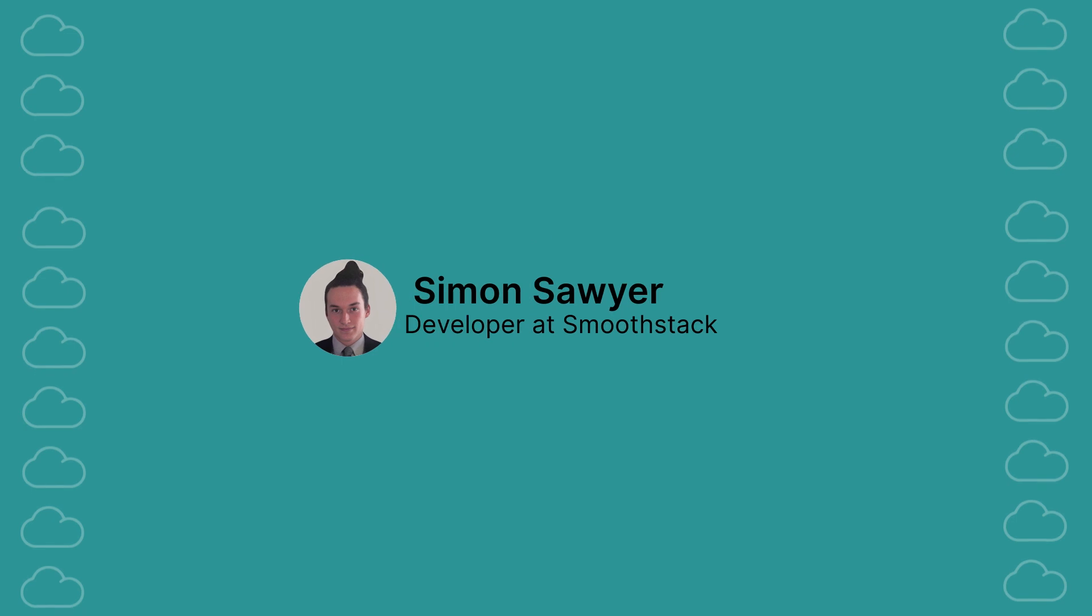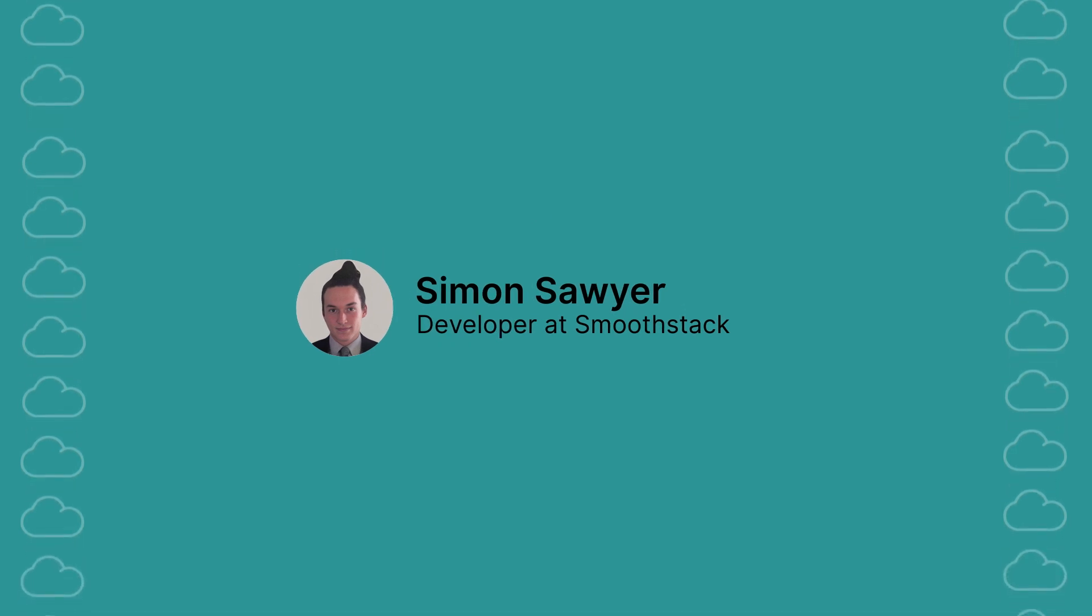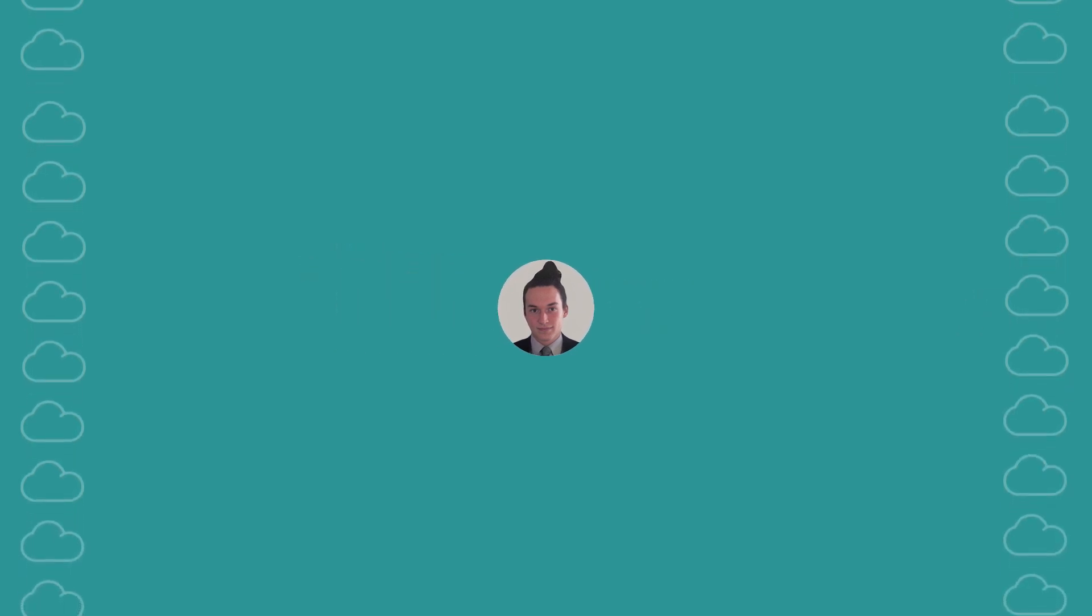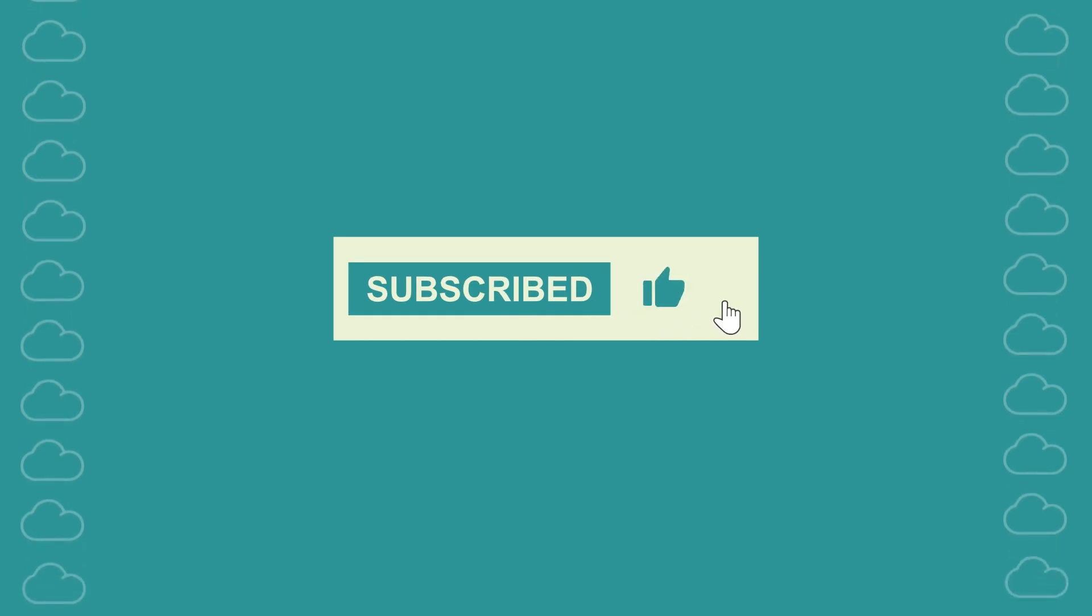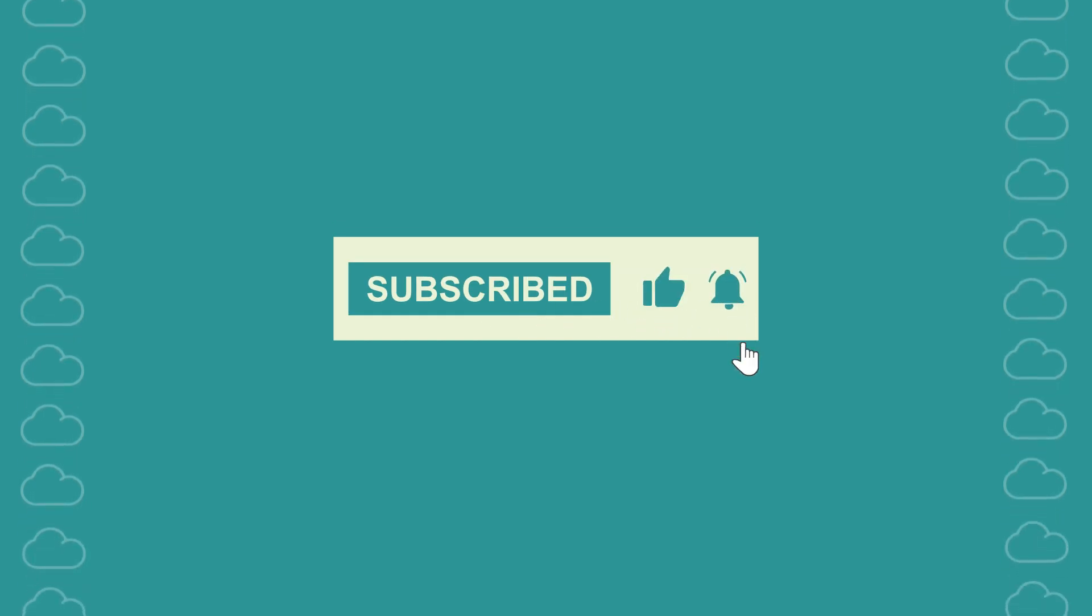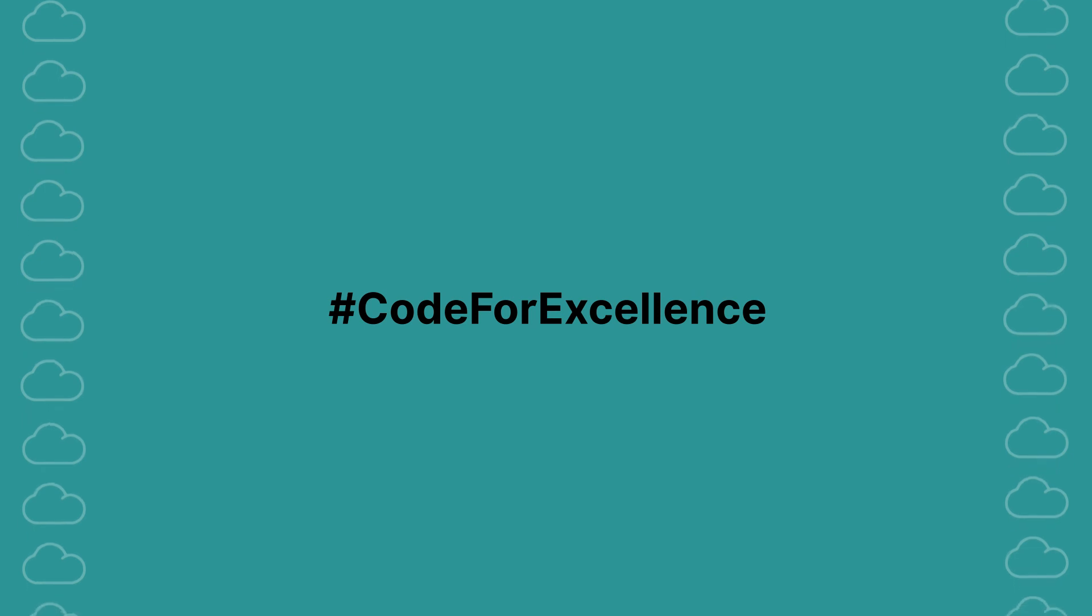If you found this tutorial helpful, please give it a thumbs up, subscribe to our channel for more Salesforce tips and tricks, and ring that bell to stay updated with our latest content.